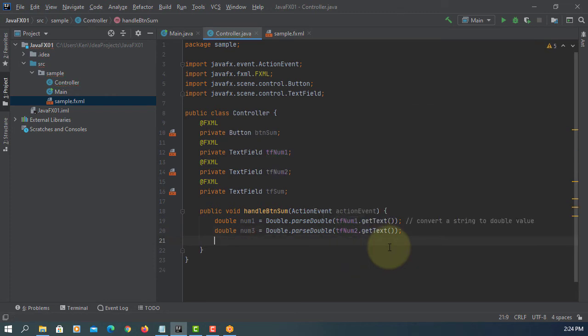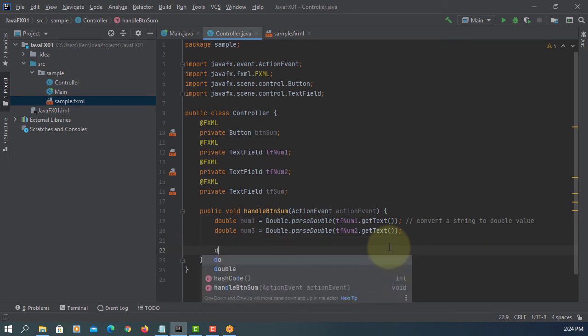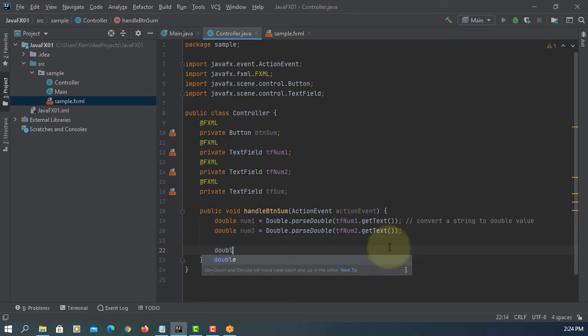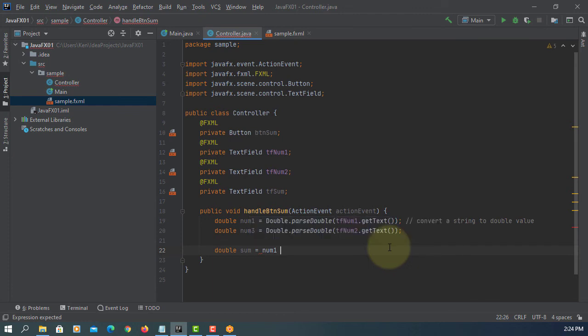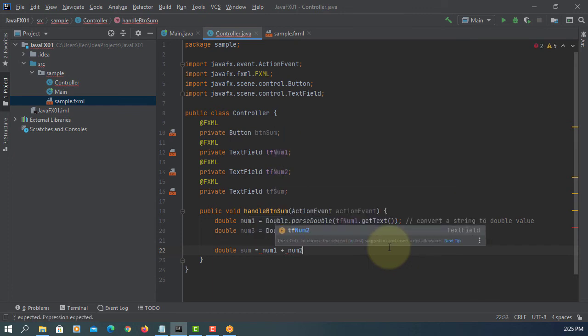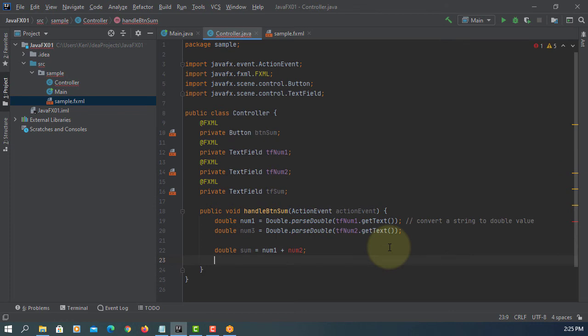Next one, double sum. First one, num1 plus num2. That should be num2.